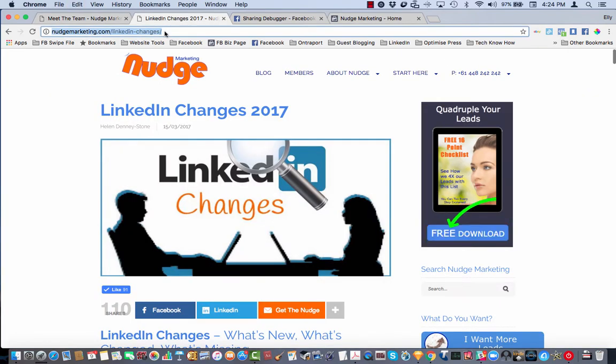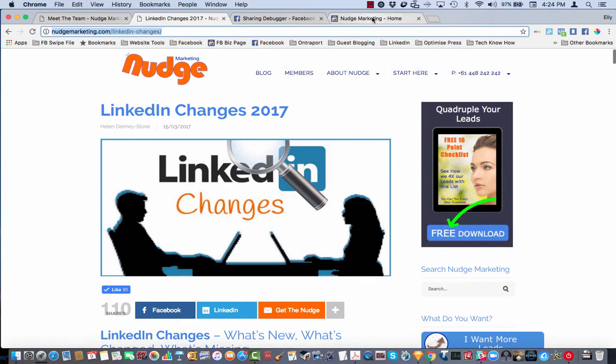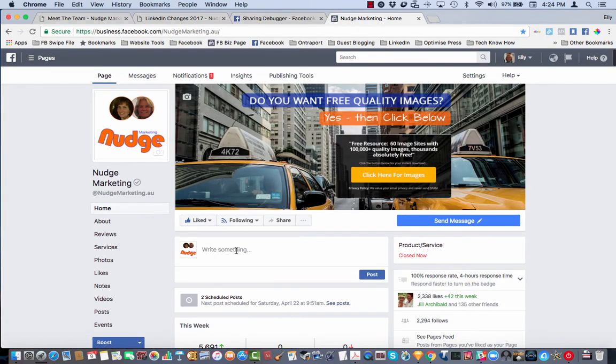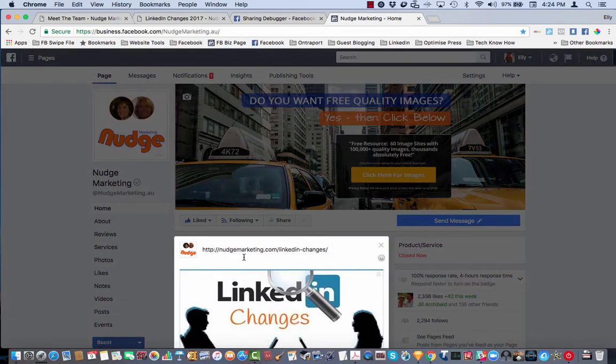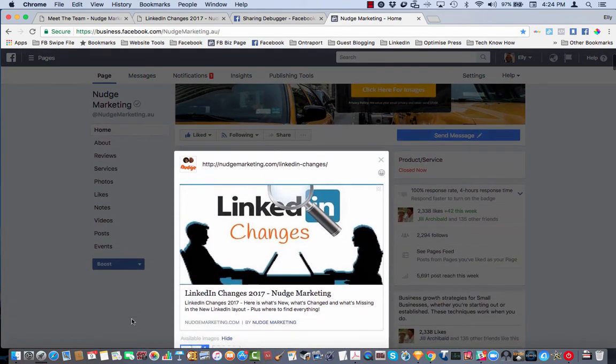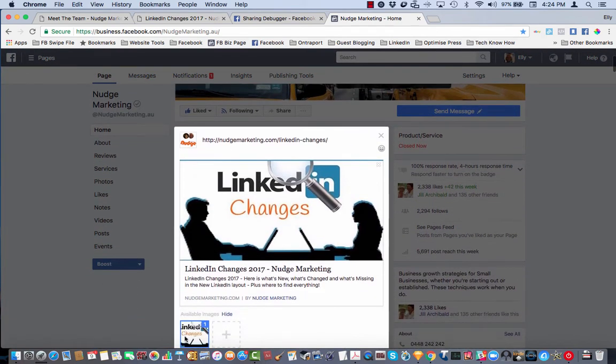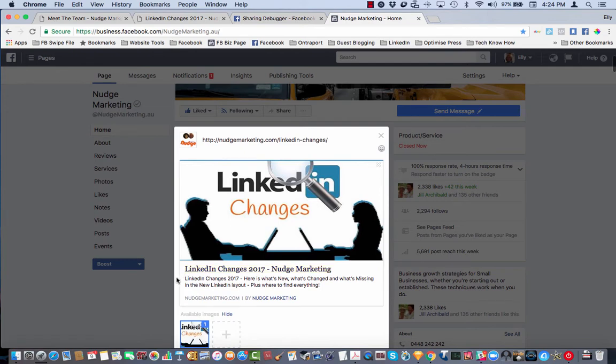So we'll just grab a link for a post on our blog, go back into Facebook and when we paste that link in here, Facebook automatically pulls in the image, a headline and the meta description here.